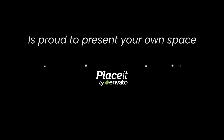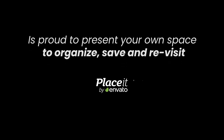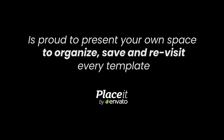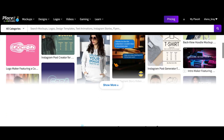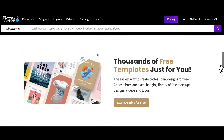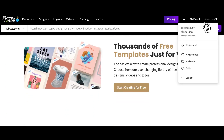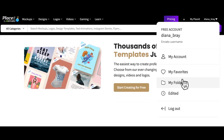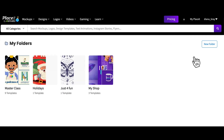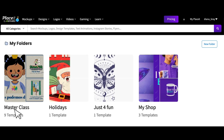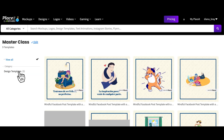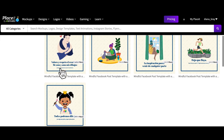Placeit is proud to present your own space to organize, save, and revisit every template you've ever messed with. You can now keep every project and design you are working on within an organized folder. Let's go over everything you can do with My Placeit.